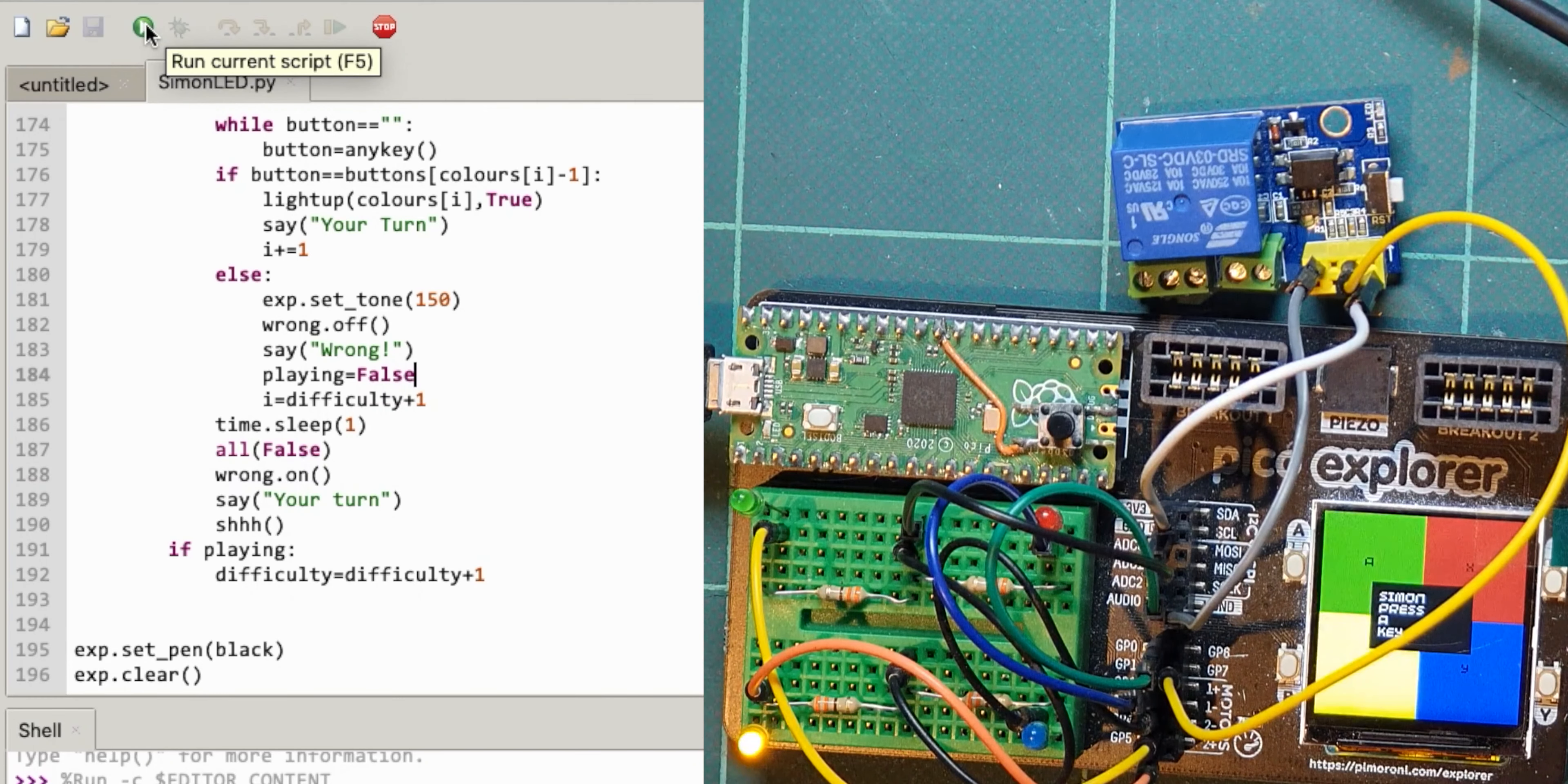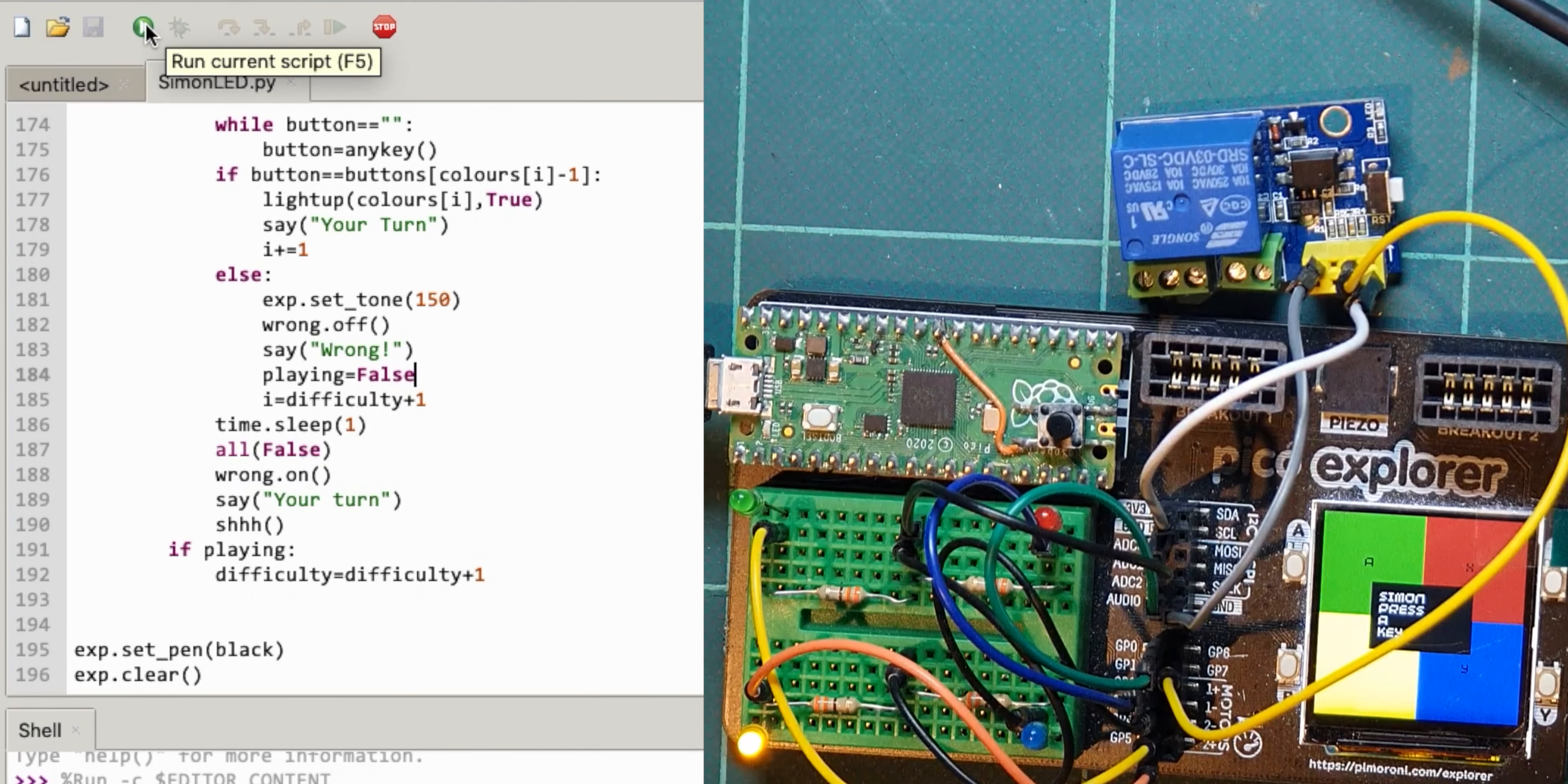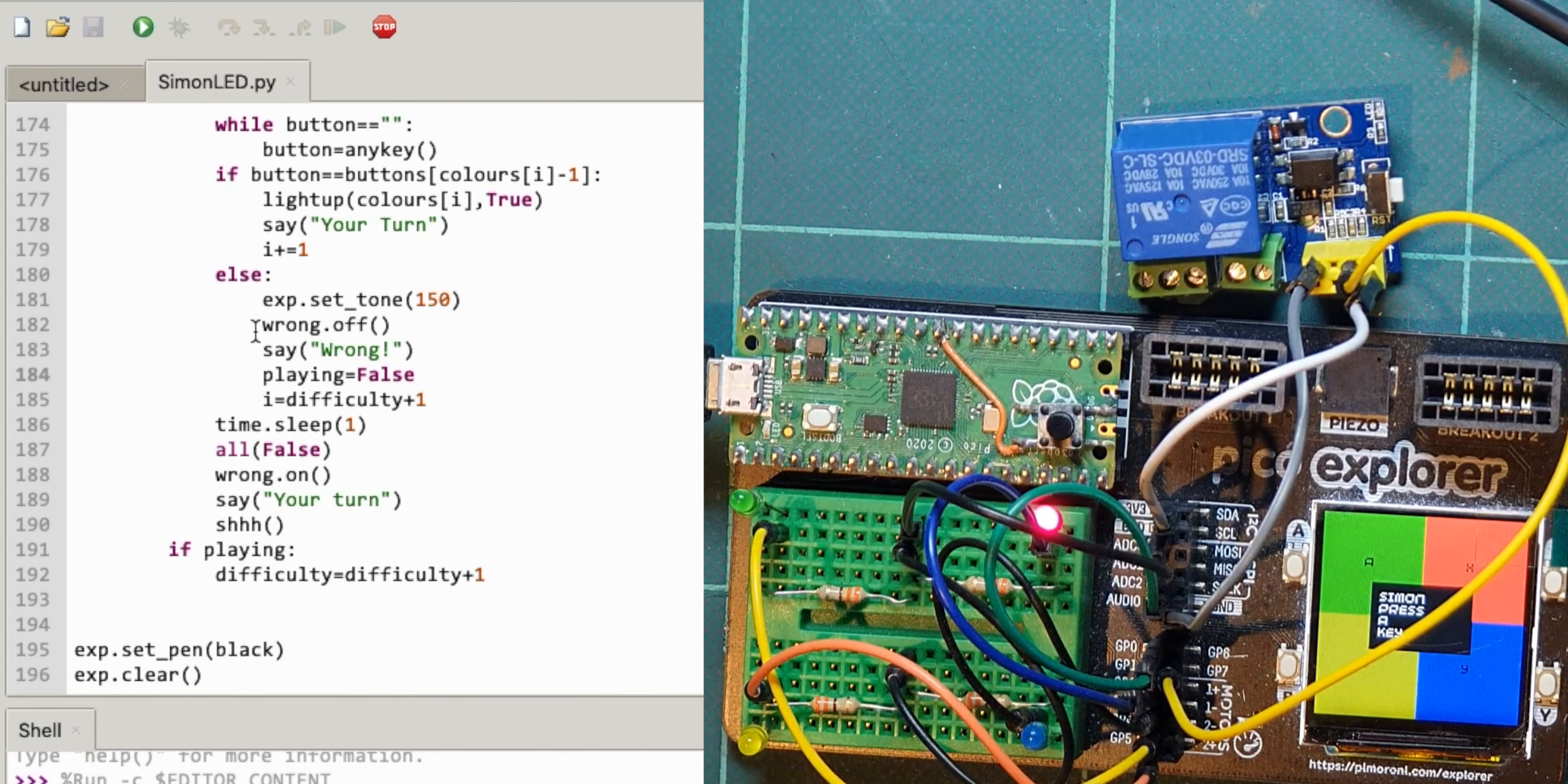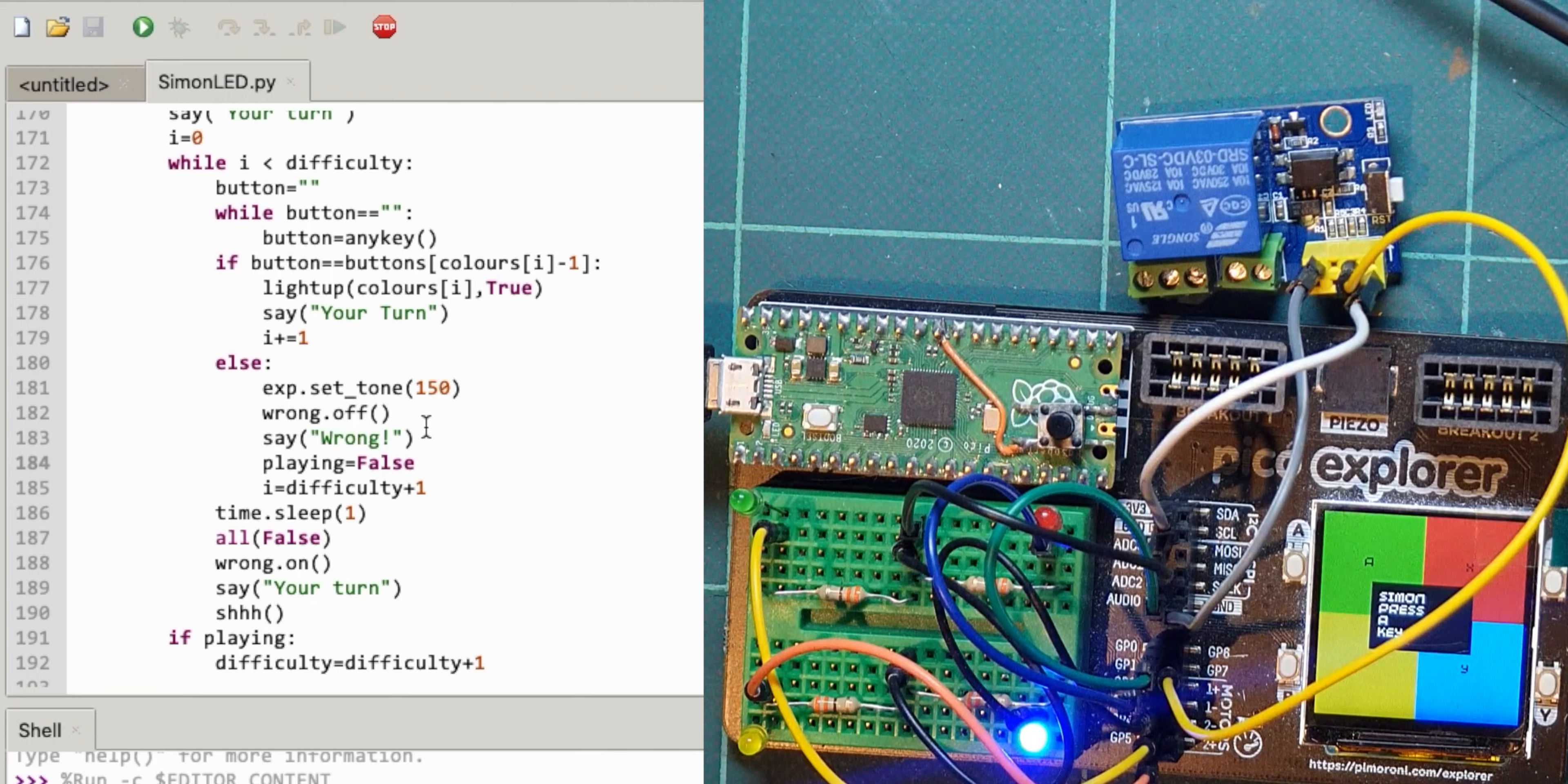It worked! All right so we can now turn on something when we get the wrong event in the game. That's it, so that's, yeah, so wrong off.